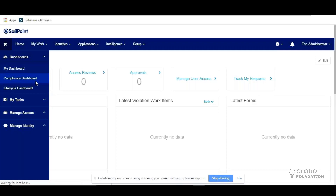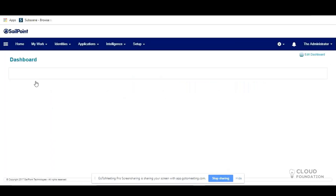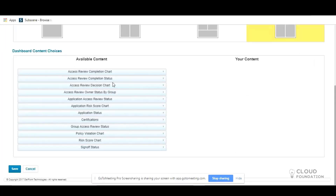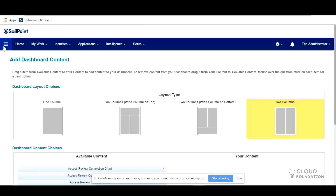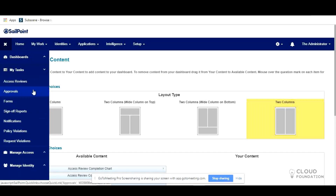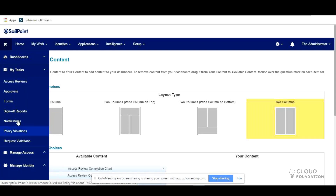The Compliance Dashboard covers all your reviews, certifications, and everything related to access review. The Lifecycle Dashboard shows all access requests and provisioning-related information. Then you have Tasks — what is pending on your side. For example, if logged in as administrator you can access all things, but if logged in with your own ID you may only have permission to Access Review.